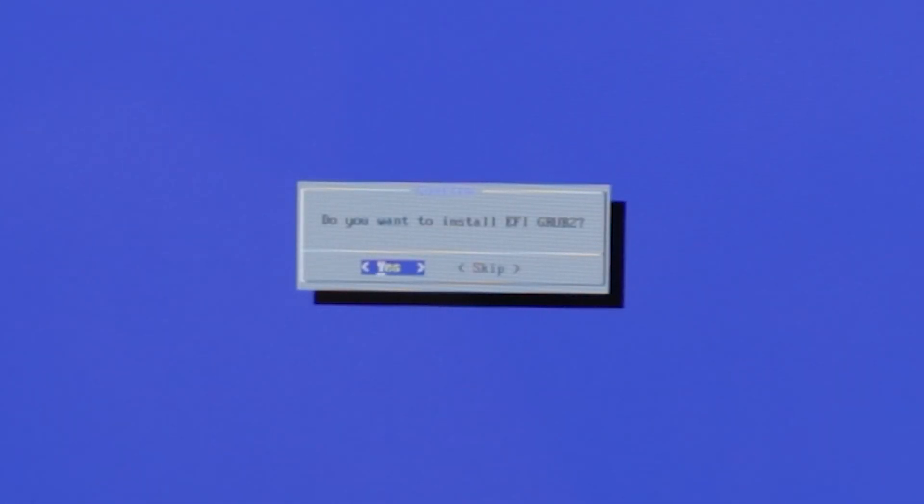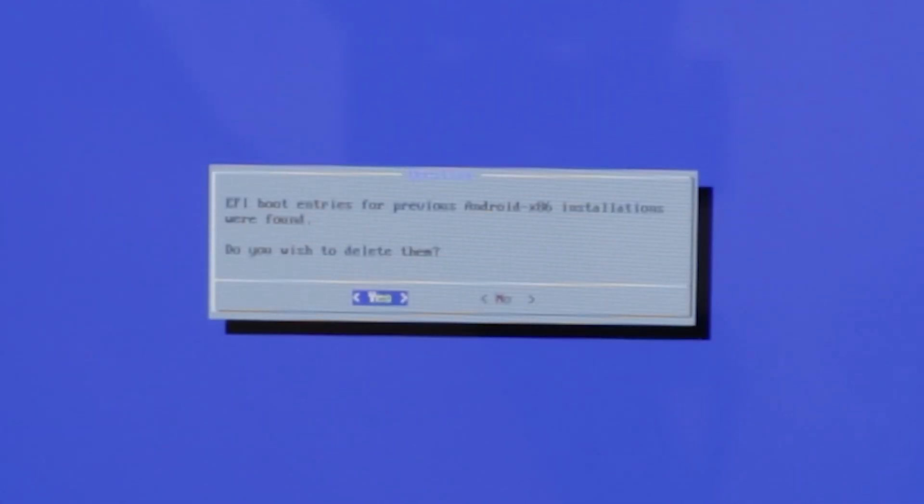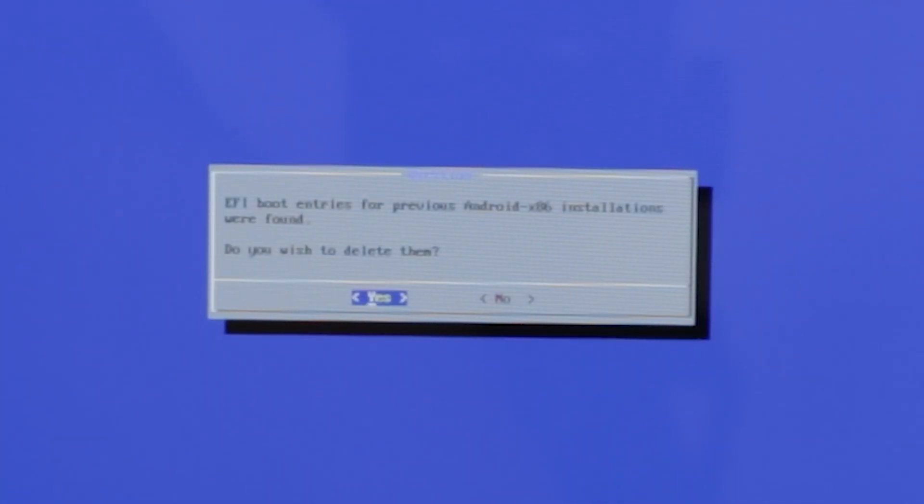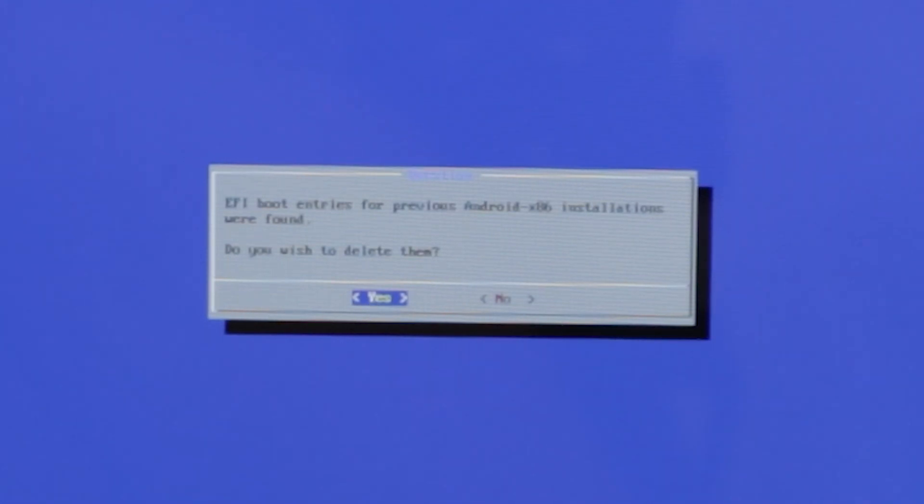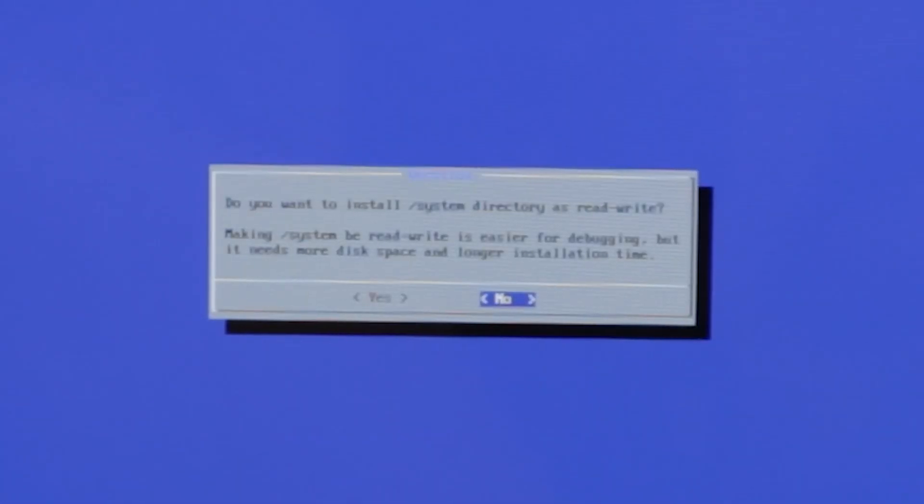Now we're going to install the grub menu here. Yes. EFI boot entries for previous Android x86 installations were found. Do you wish to delete them? Yes. We previously installed Android x86, so we have to delete them.